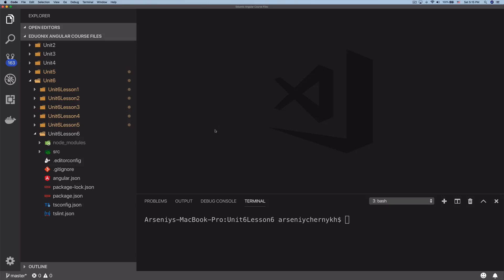Anyway, query parameters. Query parameters essentially allow us to pass data to our routes, but it's optional data. So if we do go ahead and pass in data using URL parameters, we have to pass in that data, otherwise we can't actually navigate to that component. Query parameters allow us to pass data or not pass data. In that case, the data is just going to be null, but we'll still navigate to that component.